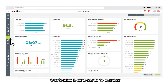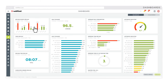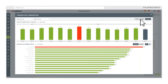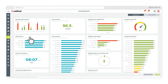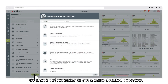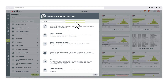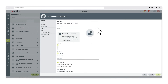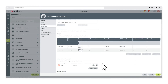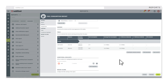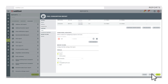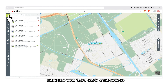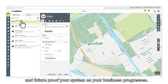Customize dashboards to monitor your fleet's performance in real time, or check out reporting to get a more detailed overview. Integrate with third-party applications and future-proof your system as your business progresses.